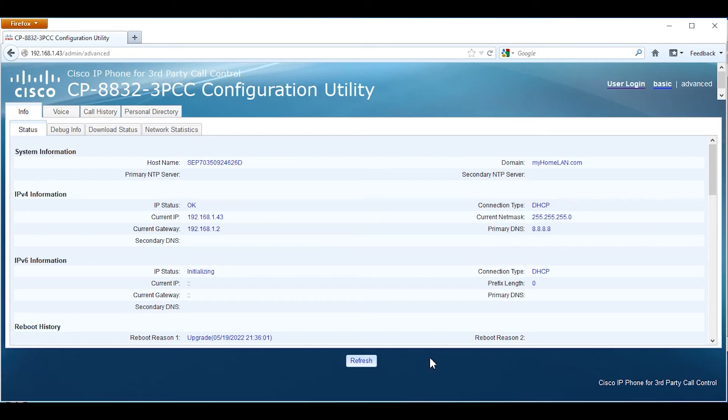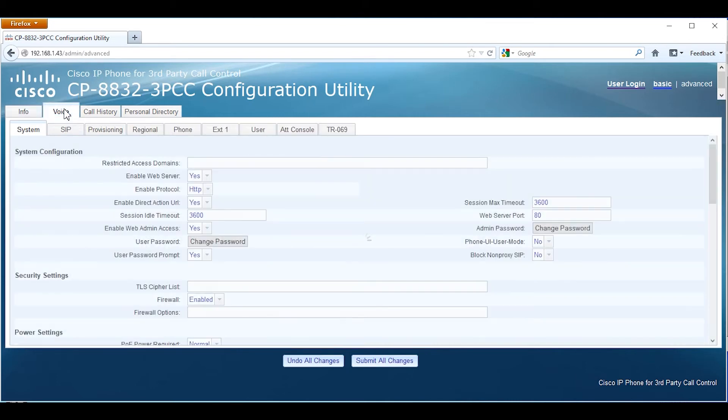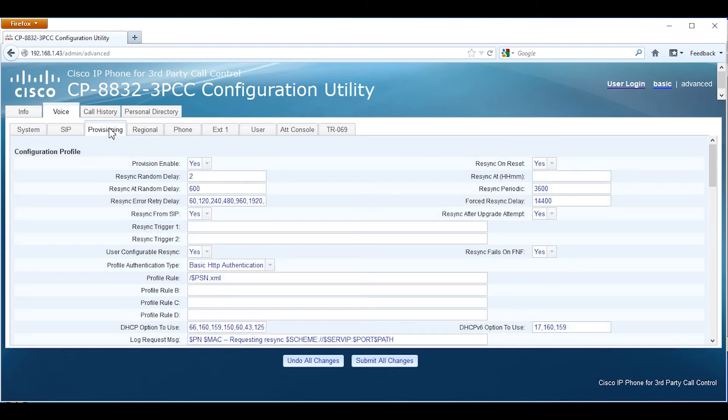Next we're going to web into the phone itself. I've already clicked on admin and advanced, so we're in admin advanced mode. We're going to go into voice and then provisioning.